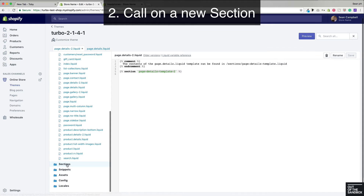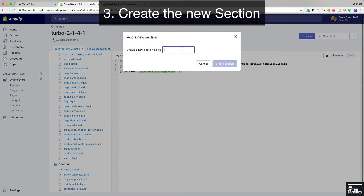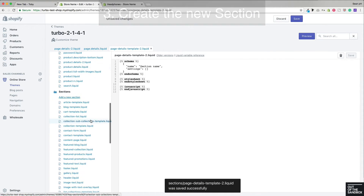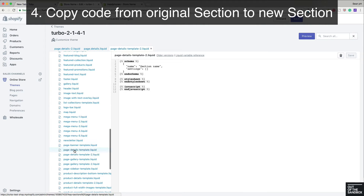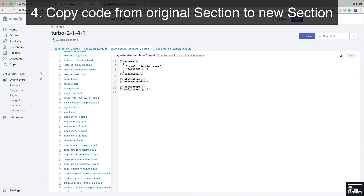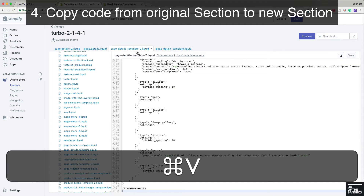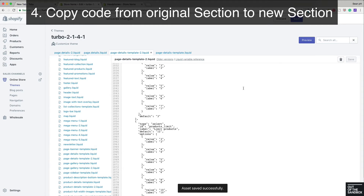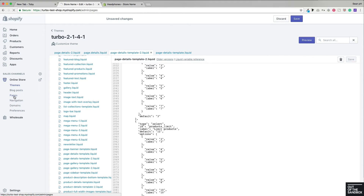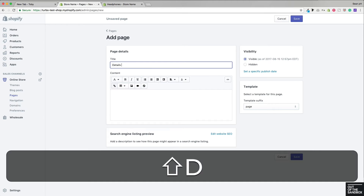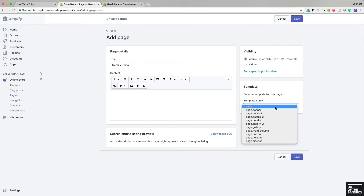Then scroll down to the sections folder, add a new section, paste in that section title you just copied. Paste it in place of the code that has pre-populated your dash-two version of the section code, and save that. Then when it comes to actually configuring the page, head into Pages, add a page — we'll call it details demo — and you'll see that you now have the option of selecting the page.details-2 template.